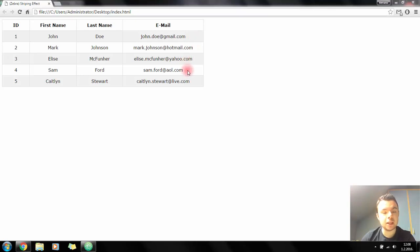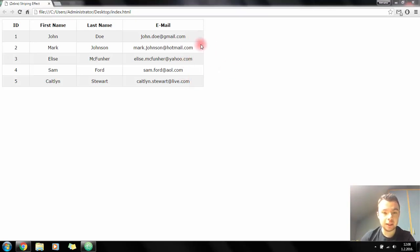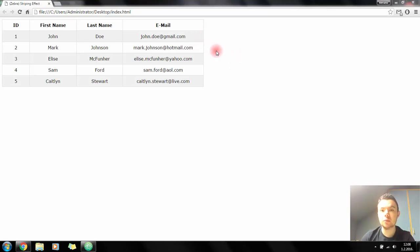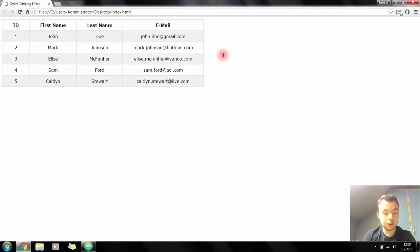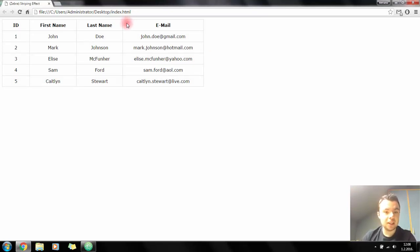Every other row in this table is highlighted - that's basically what a zebra striping effect is. You want to highlight every second row in a table so you can easier distinguish data in it. Here's the table I'm going to be working on. It's just the basic styling - added some padding, changed the font, added a border.